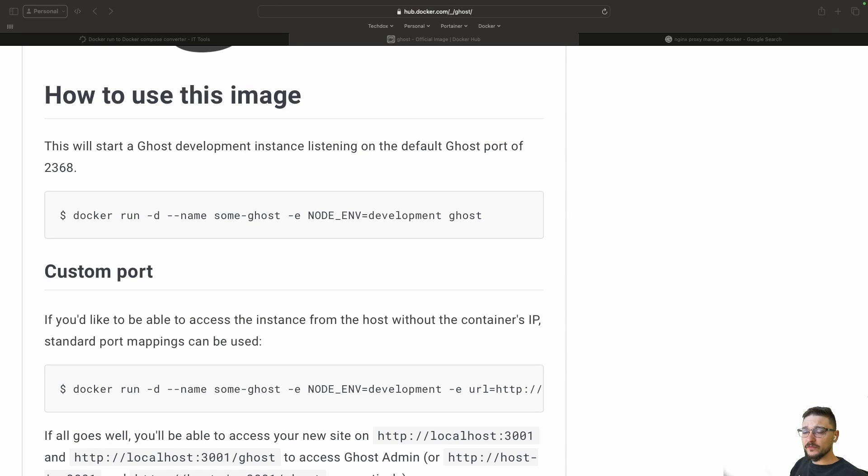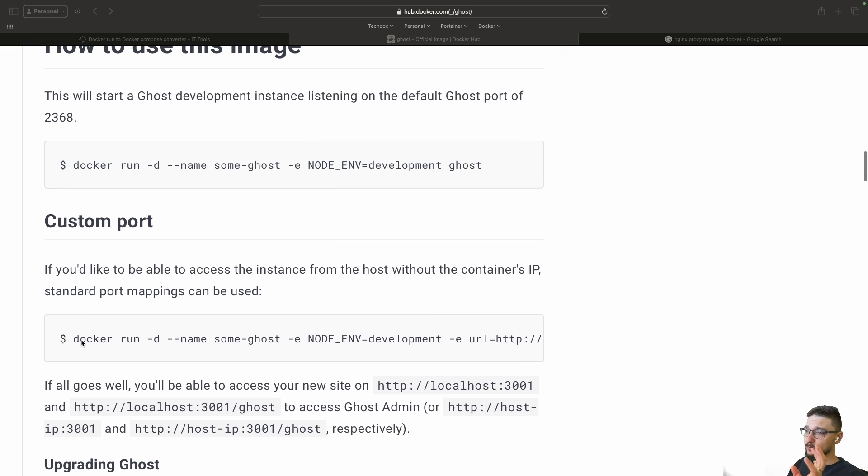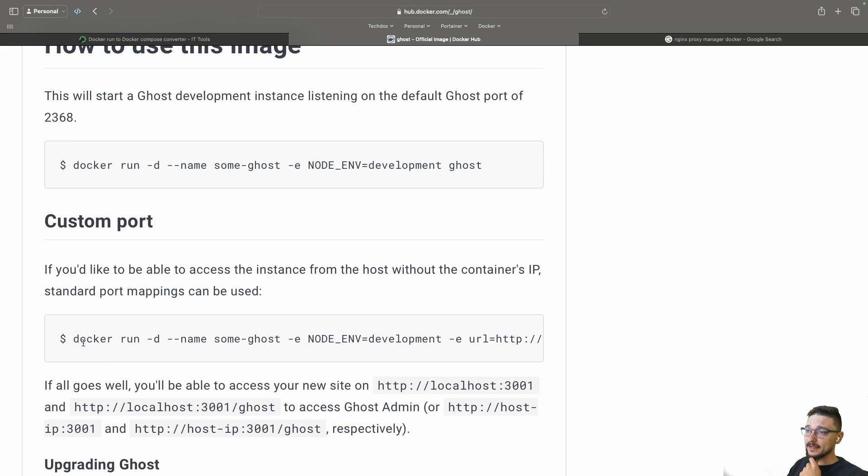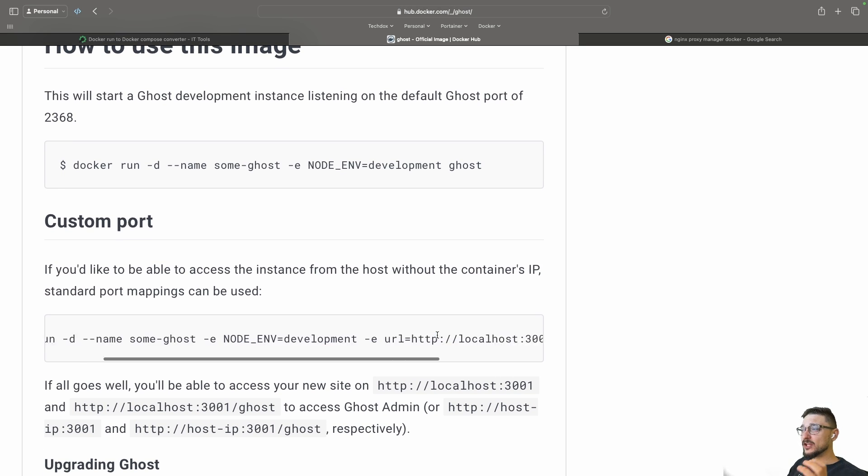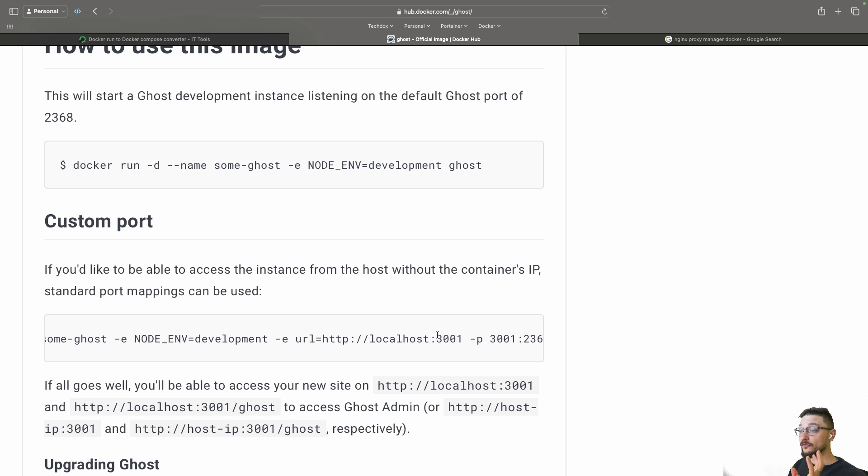Right, a little tips and tricks video for today. I'm going to show you how you can take a Docker command for deploying any container that has a bunch of variables and stuff, and you want to manage this via compose instead, so having a compose file for all your deployments.